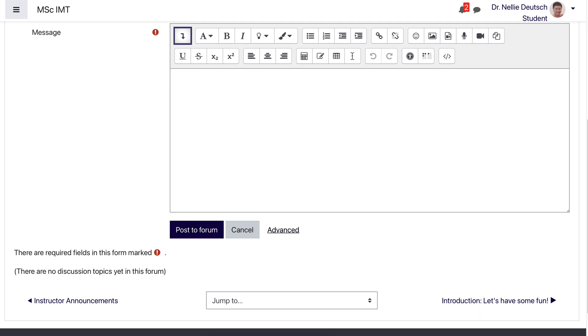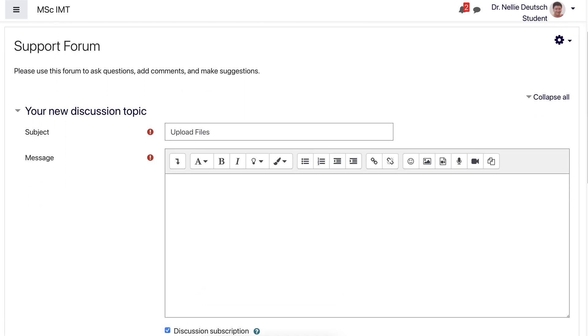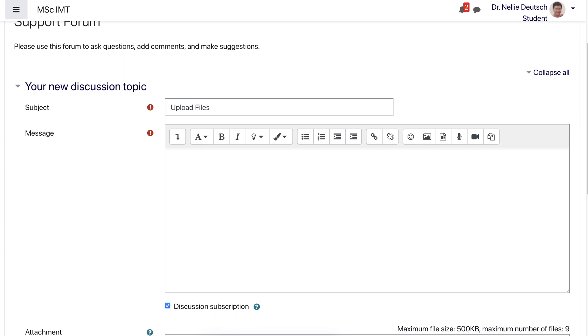So what you need to do is go into Advanced. Instead of Post to Forum or Cancel, you go into Advanced. Now this is not intuitive, so if you didn't notice this, don't feel bad. You click on Advanced.